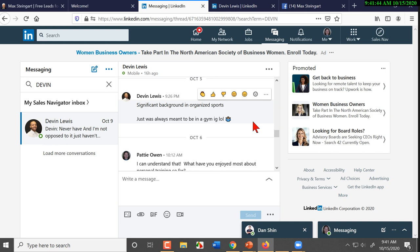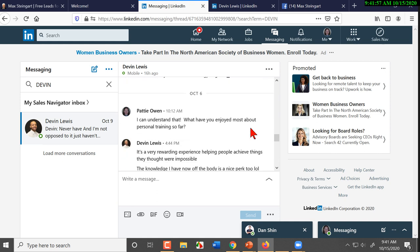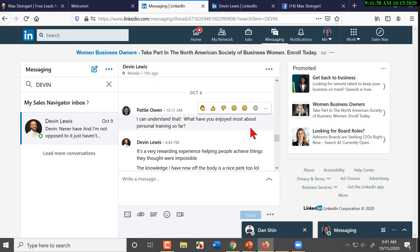Now, have you run into people that give you one or two word answers? 'Oh, yes.' And what do you do with those people? 'Just, most of the time, you know, if there's not a need, I just have to be done with them. It's just not worth trying to...' Right. You move on. Yeah.